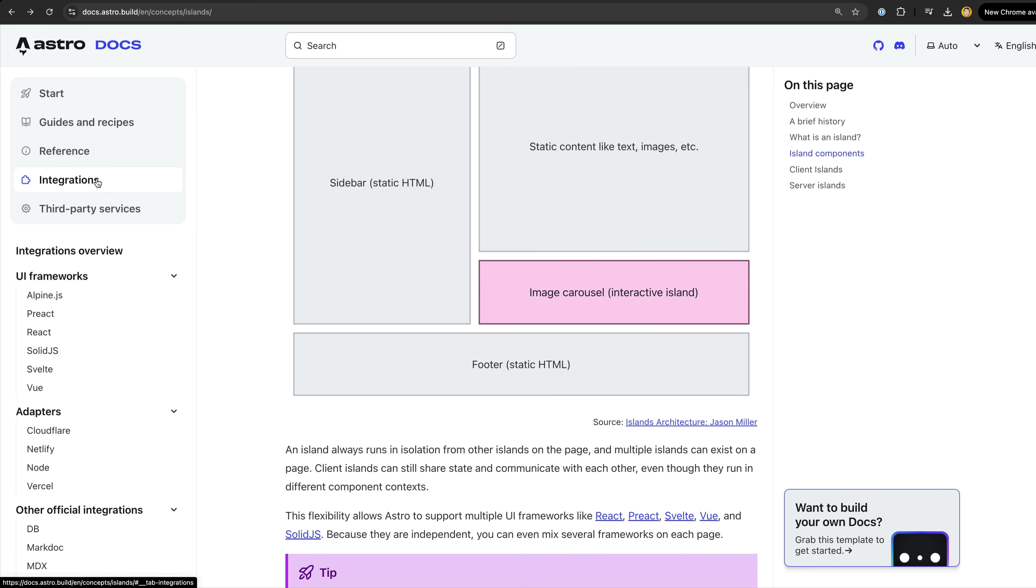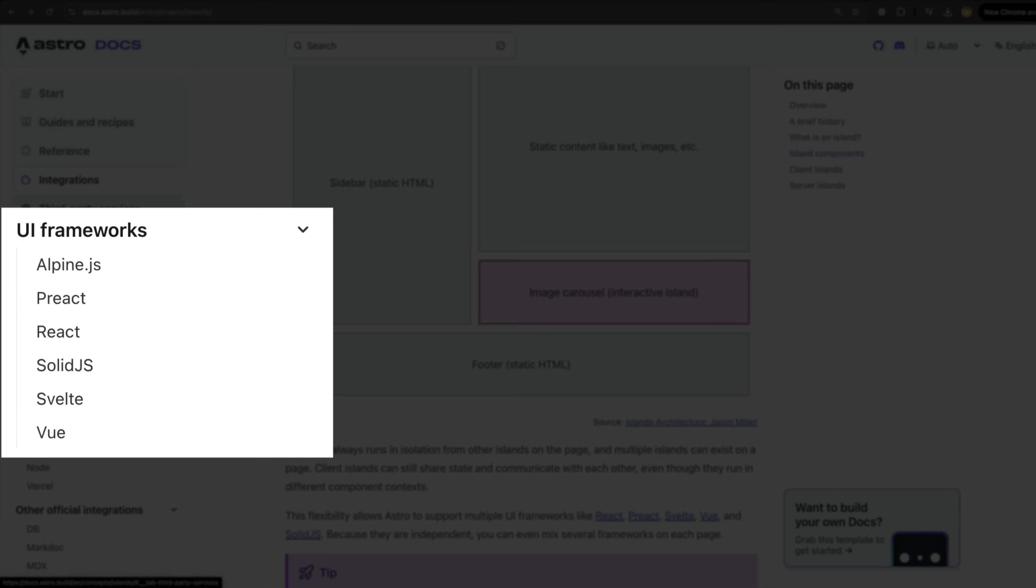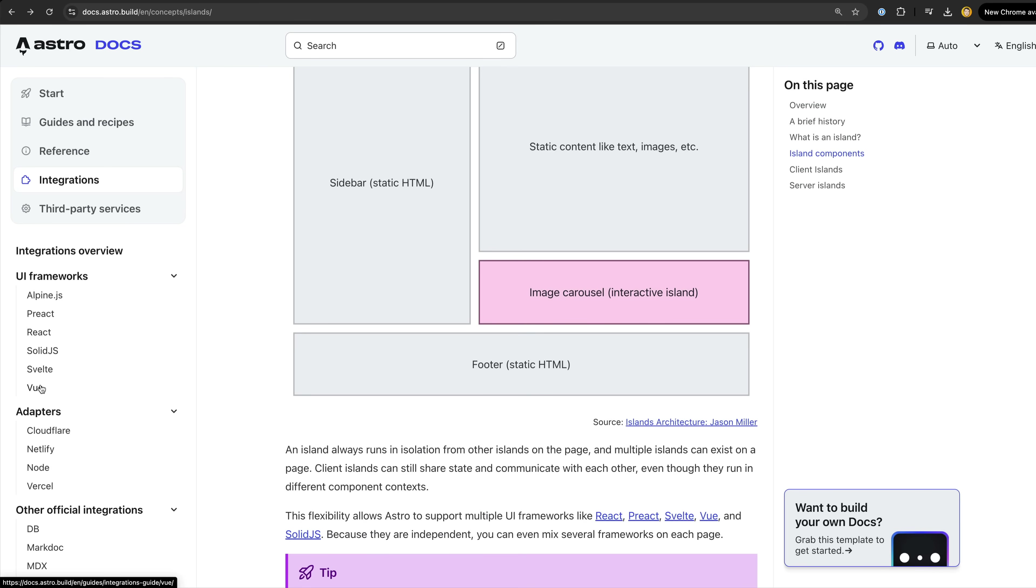That means you can use AlpineJS, Preact, React, Solid, Svelte or Vue components directly within Astro. You can even use multiple different UI frameworks at the same time if you want.